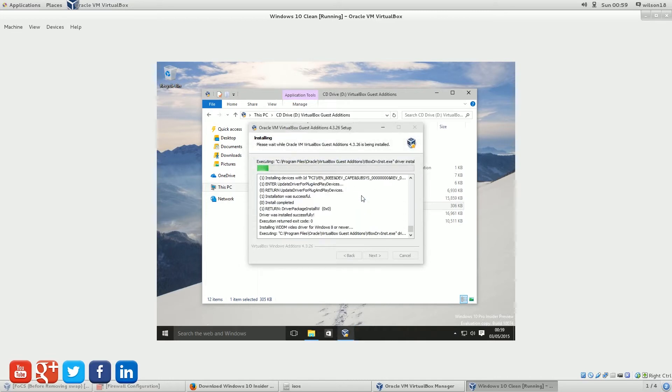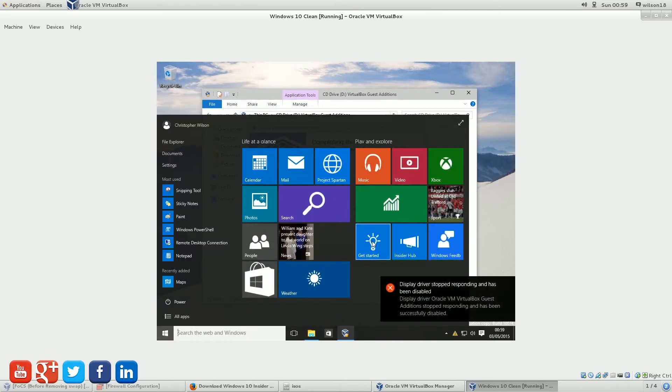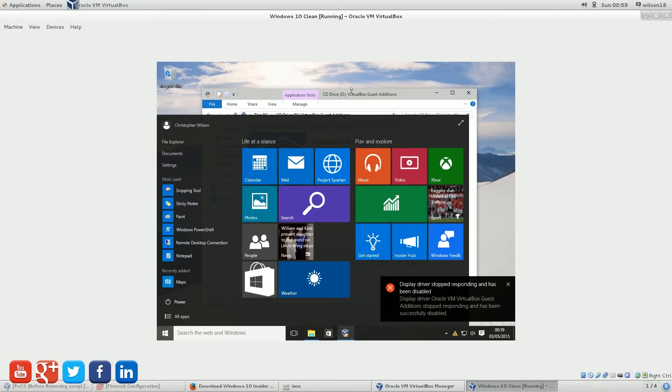In the previous version, or in the previous build, it would not let you change it through the Guest Editions, but you still need to have it to enable certain other things. So I'm going to see whether that is the case now. But if it isn't, there is a fix for that anyway. So just go ahead and restart the machine.